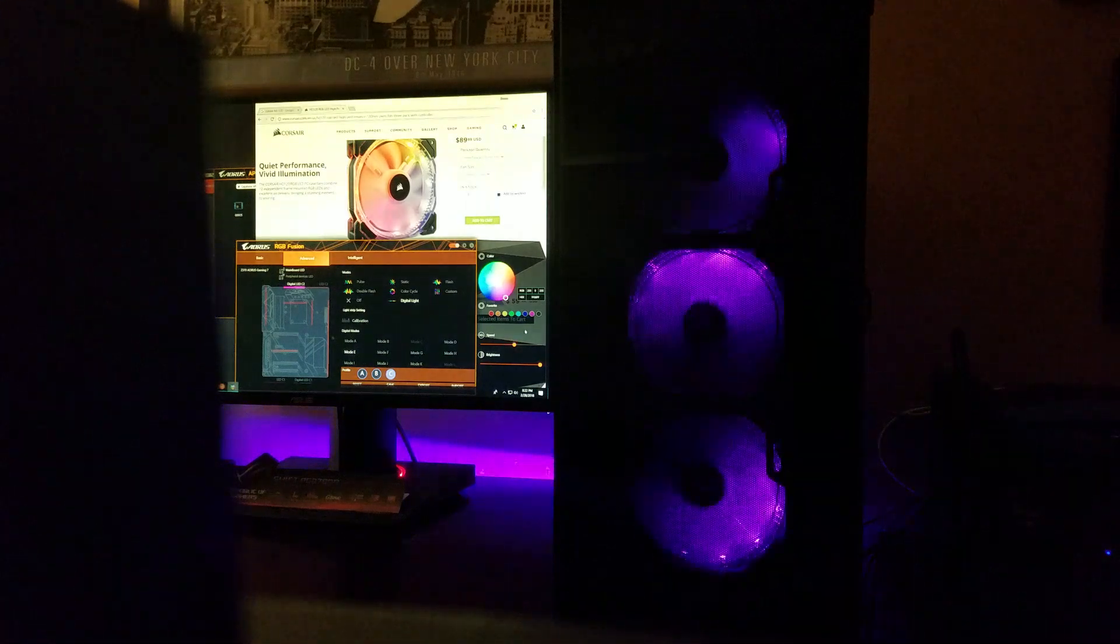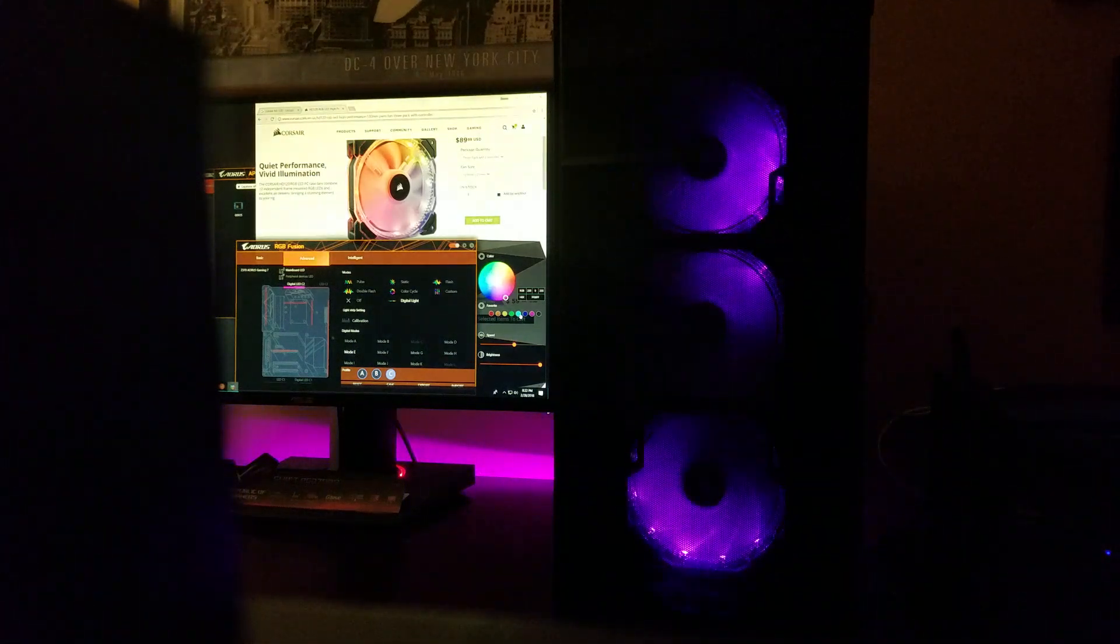Here we have mode E. It's kind of going back and forth and you can select any color from the color wheel.